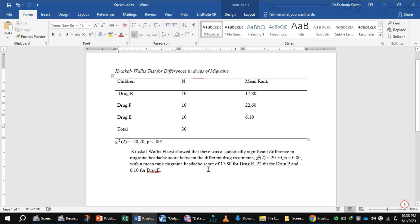The mean ranks are: Drug R 17.80, Drug B 22.60, and Drug E 6.10, showing a significant effect on migraine treatment.